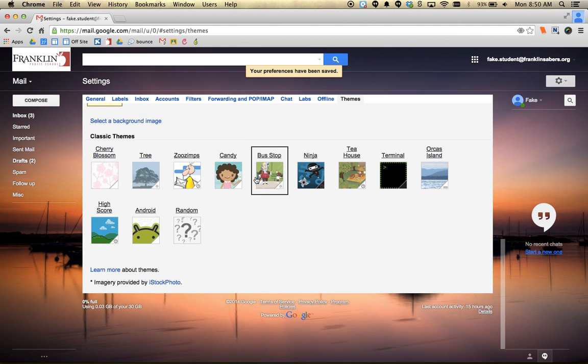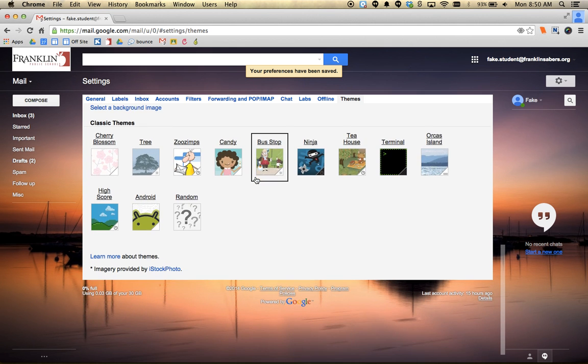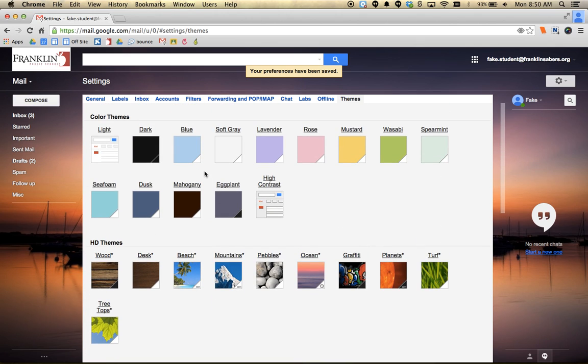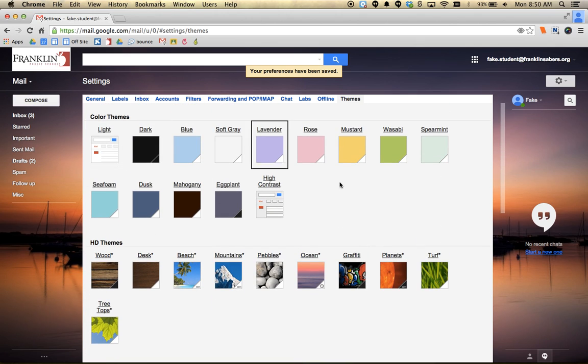So that's where you can choose your theme. If you want to go back to the regular one, that is the light theme up here at the top. Spend a little time and go ahead and set up your theme. Thanks for watching.